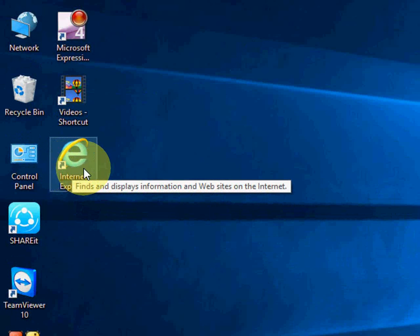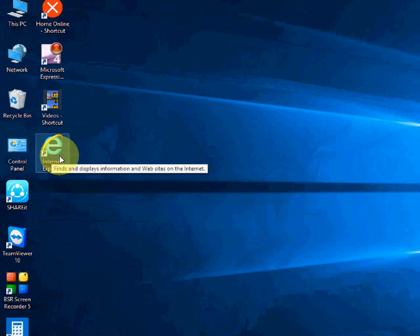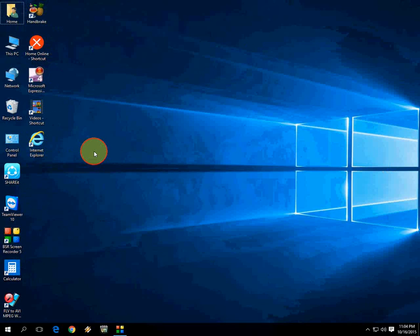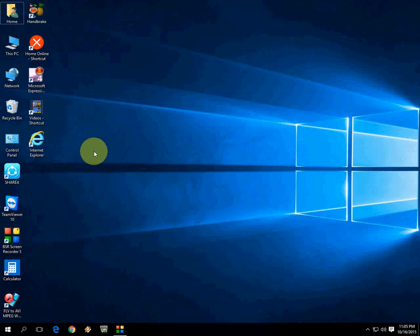Here you can see the shortcut is created on the desktop. You can use this method for all your programs and apps.